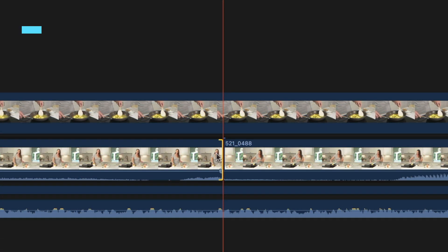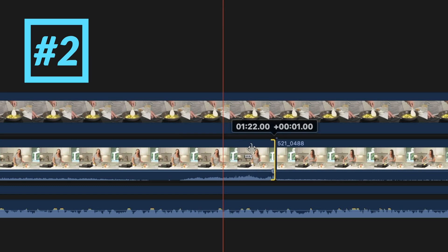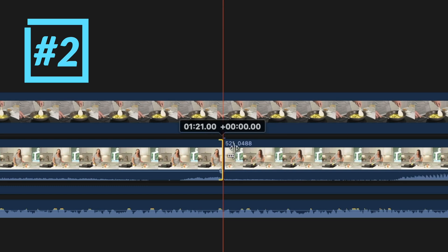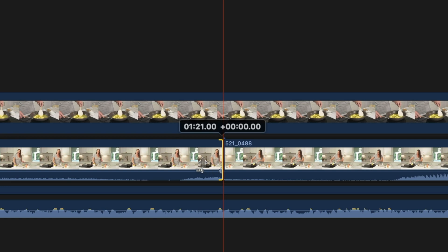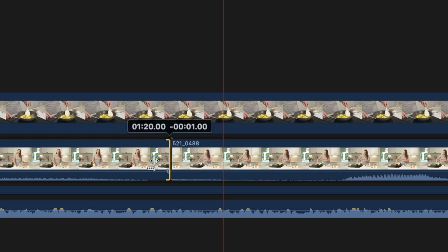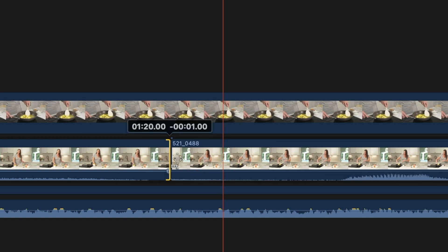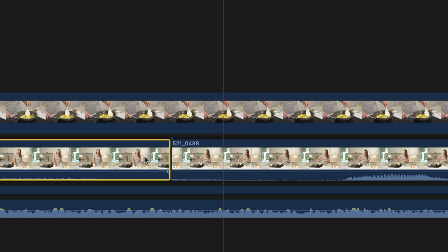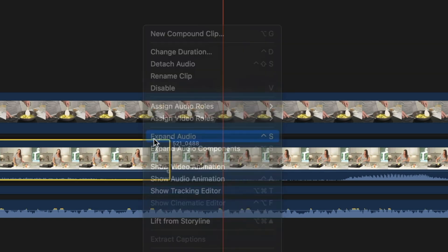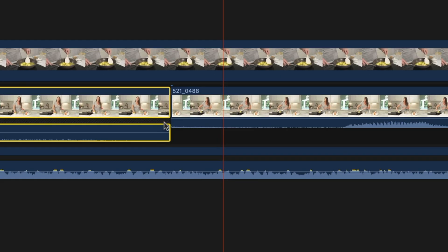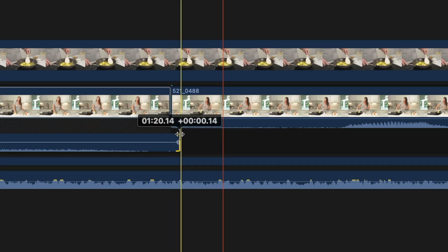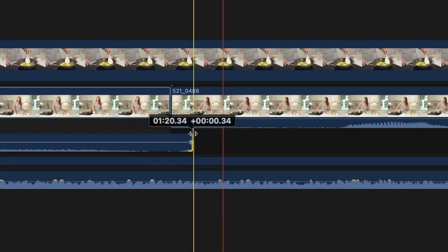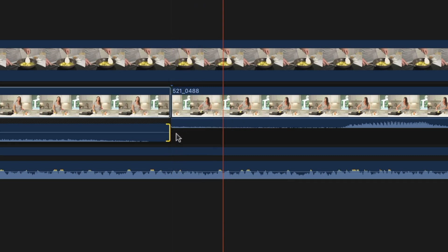My next tip is about more precise audio editing in your timeline. Have you ever been in a situation where you're trying to trim audio, but a single frame is too much? You want to be a little bit more precise? What you need to do is select the clip you're trying to trim, right click and select expand audio. Now you can expand or trim just the audio of a clip in subframes instead of whole frames.